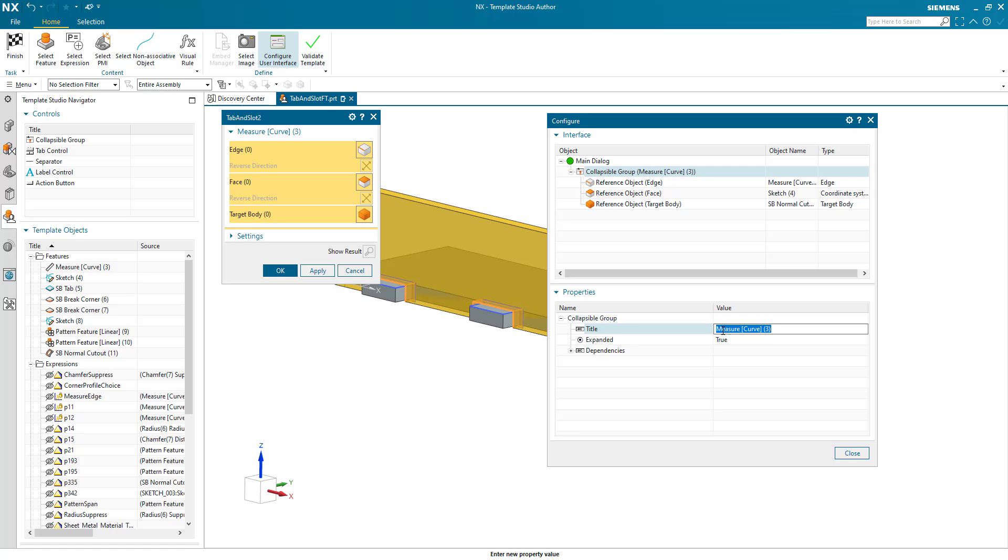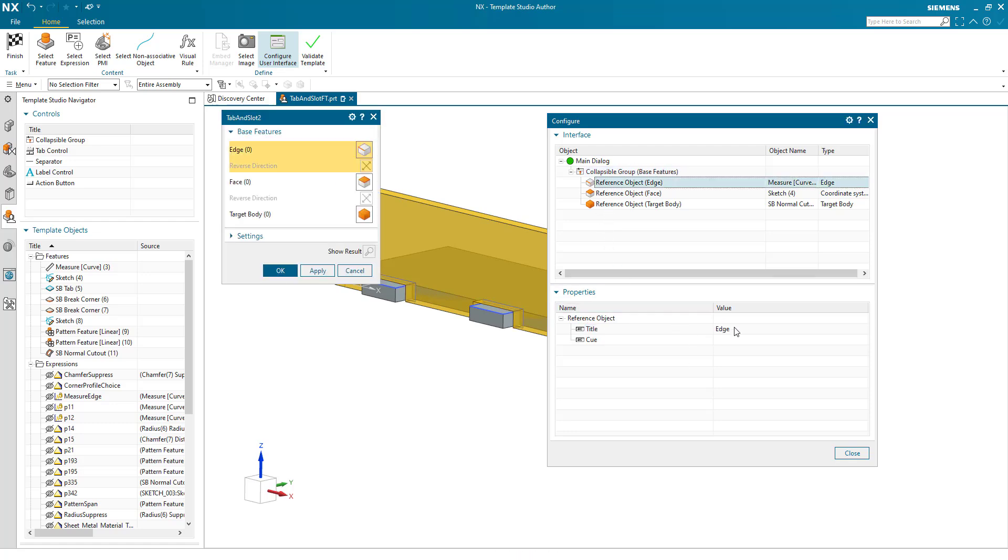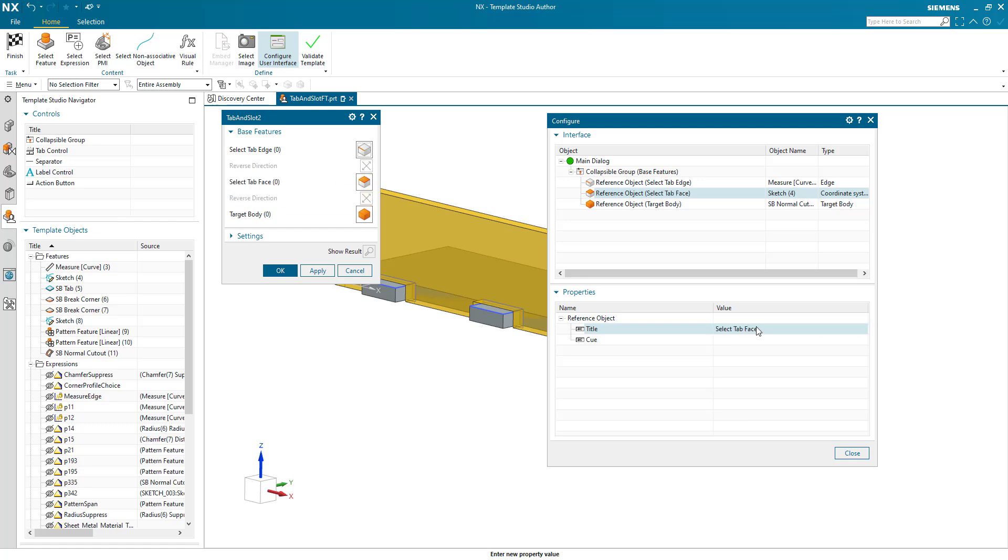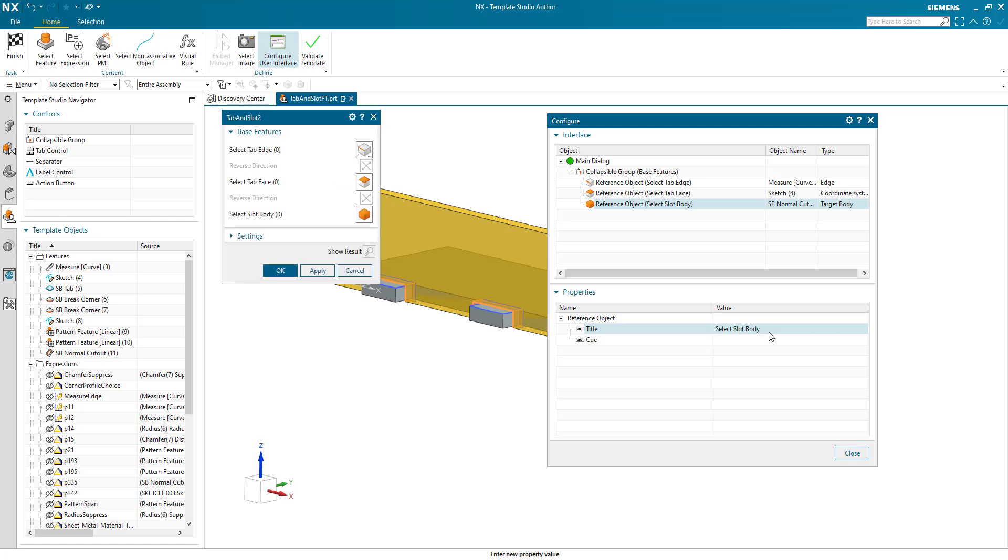And this is going to be called base features. This first edge, I'm going to say select tab edge. The reference face is going to be select tab face. And the reference object target body is going to be select slot body. So we have tab and slot. We've got a tab edge and face and we've got a slot body. So there's all our selections done.